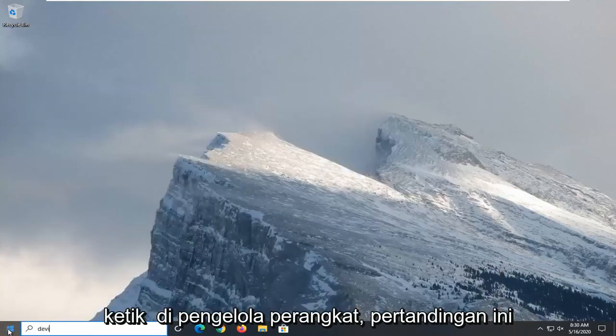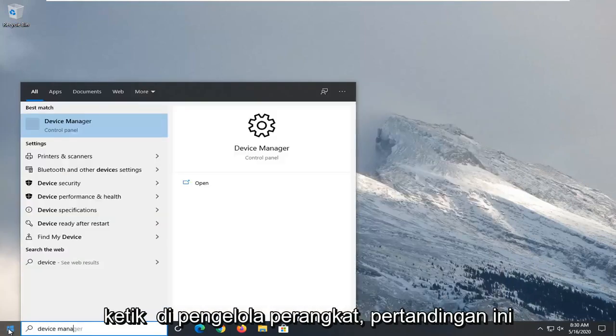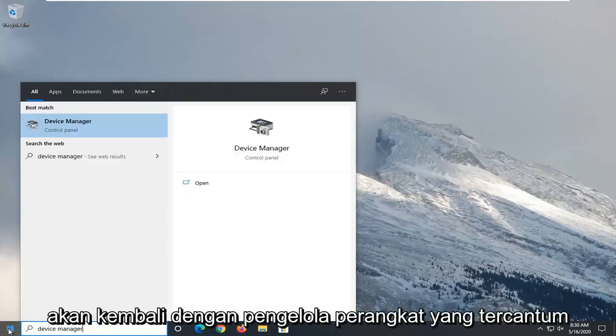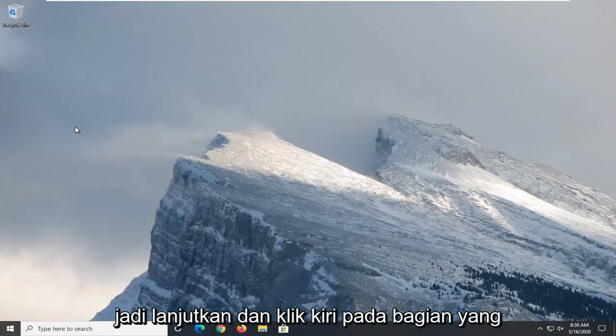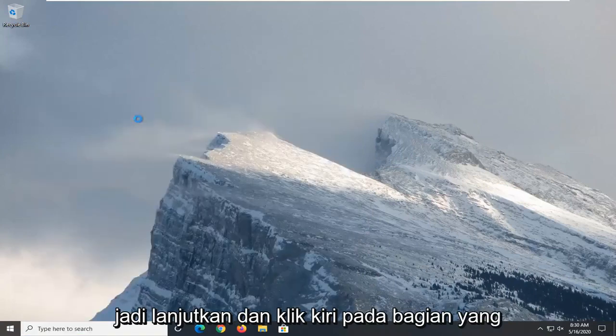Type in device manager. Best match should come back with device manager listed right above control panel. So go ahead and left click on that.